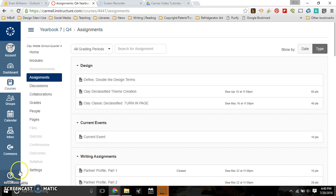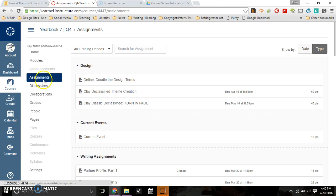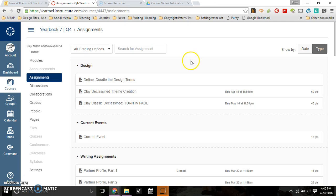Alright, this video is going to be a little bit longer. This is about the assignments link in the white menu. Assignments you can do a lot with. This is an example of how an assignments page can look.